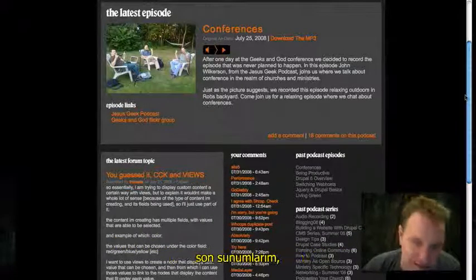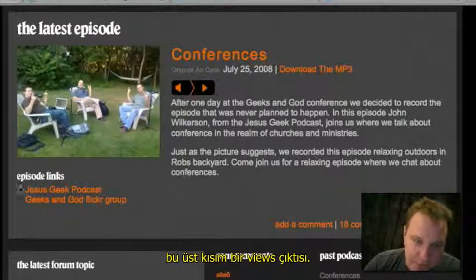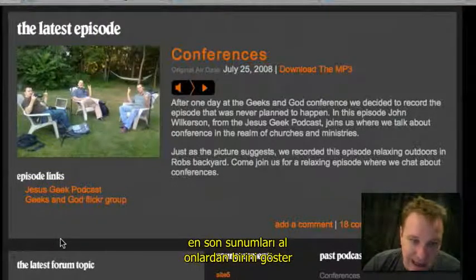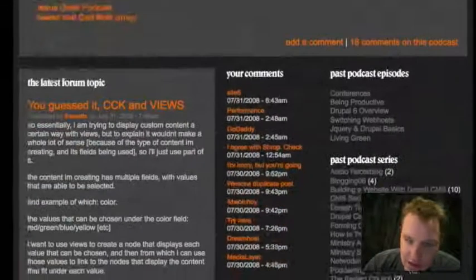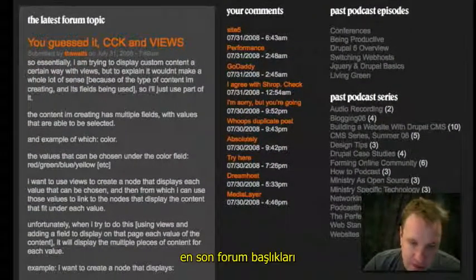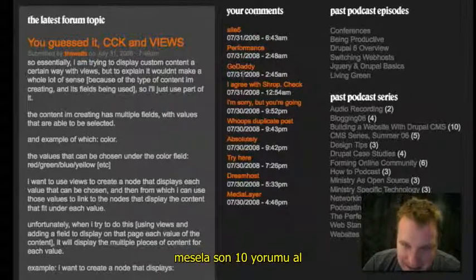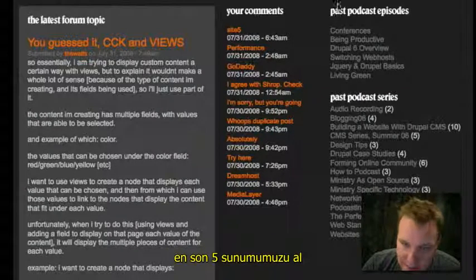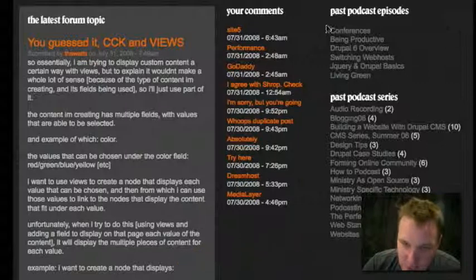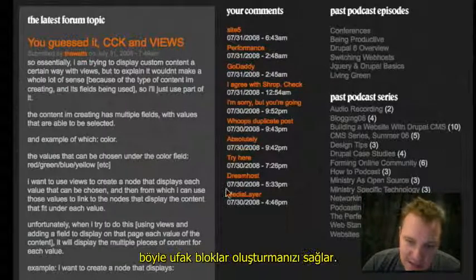So all your latest blog entries, all your latest podcast entries, all your latest comments — all that stuff. This top section here is a view that basically says: grab the latest podcast, just show one of them, and display the teaser on the homepage. Then we have another one that's just the latest forum topic. Grab the 10 latest comments, put them in a section and throw it on the homepage. Grab our latest podcasts and recent podcast series and put them on the homepage. That's what Views does — it creates little blocks like this.